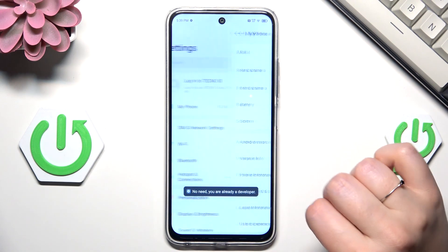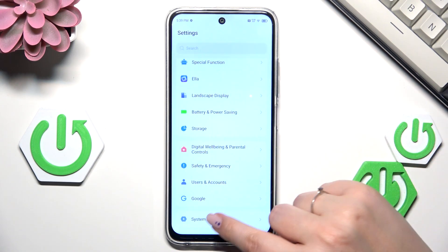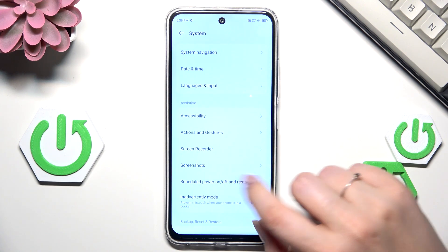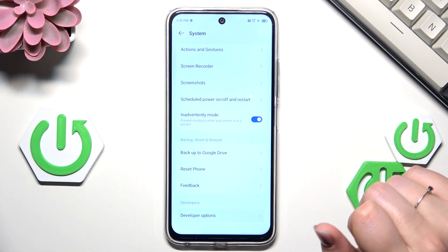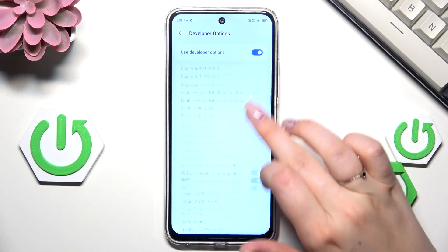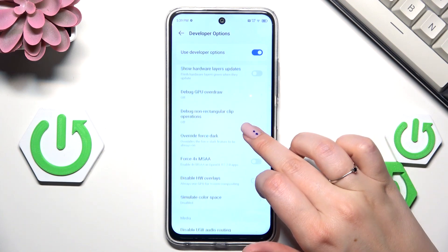Now we can go back to the general list of settings, scroll down to the very bottom and enter the System. Now scroll down and enter Developer Options.